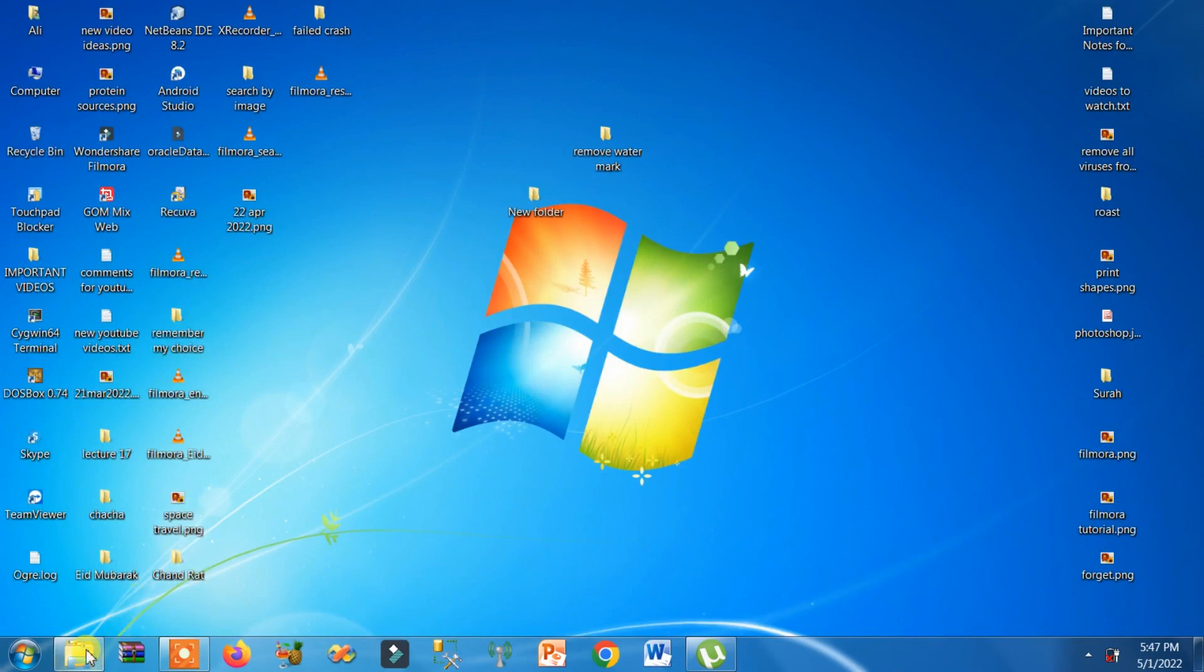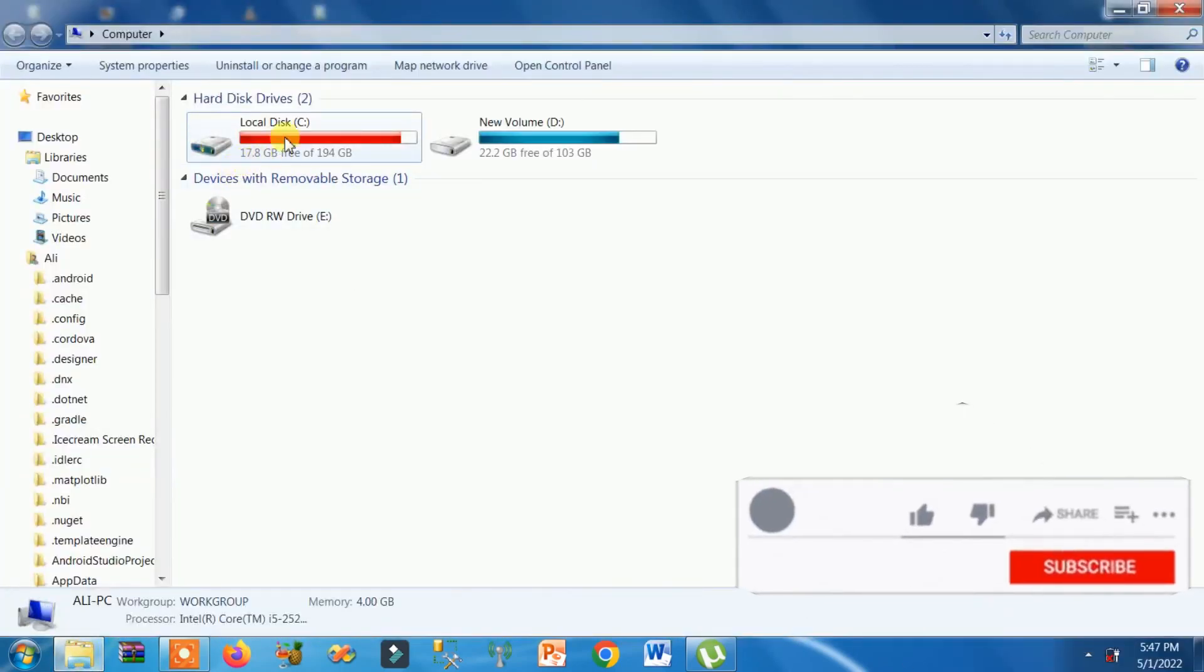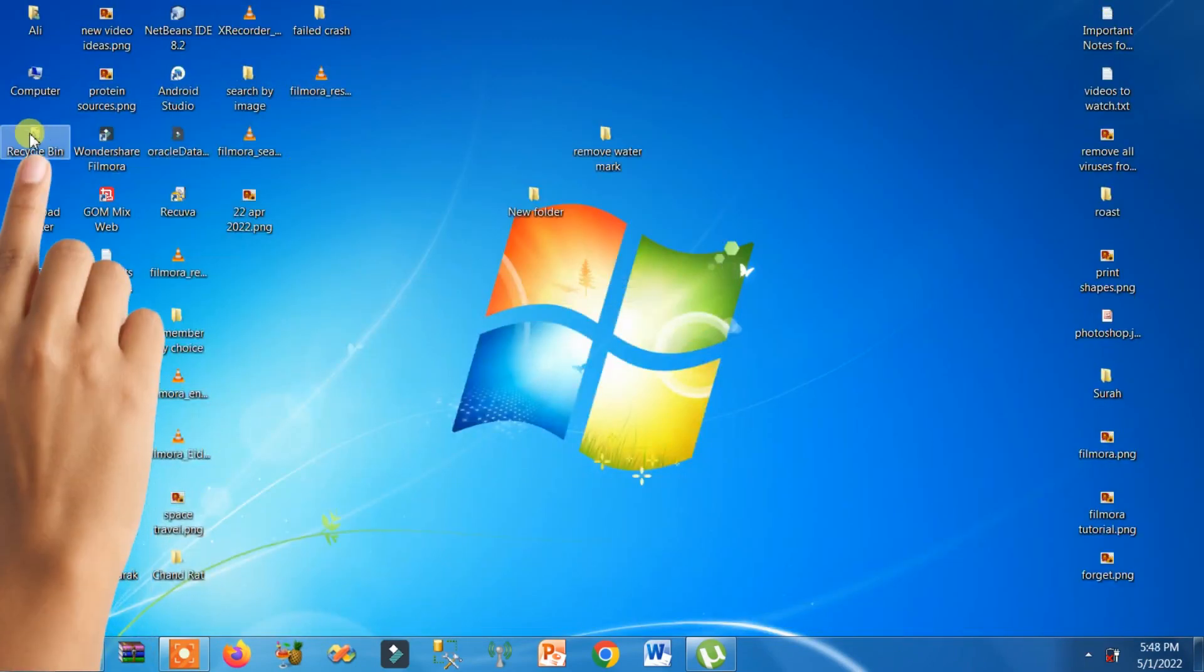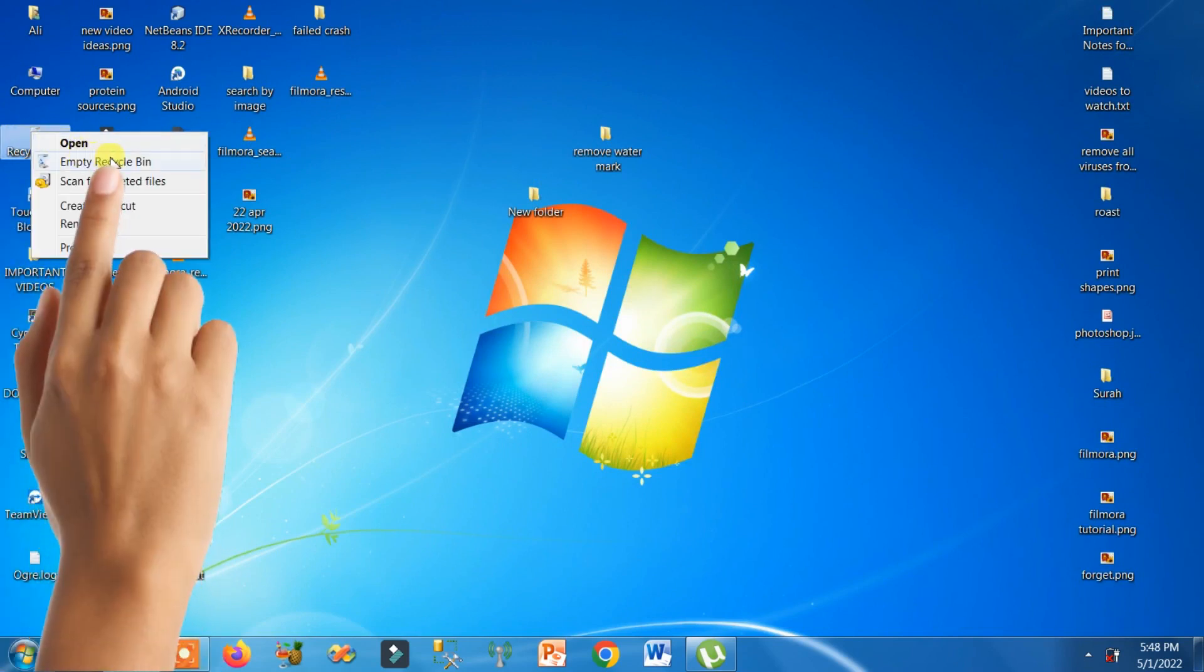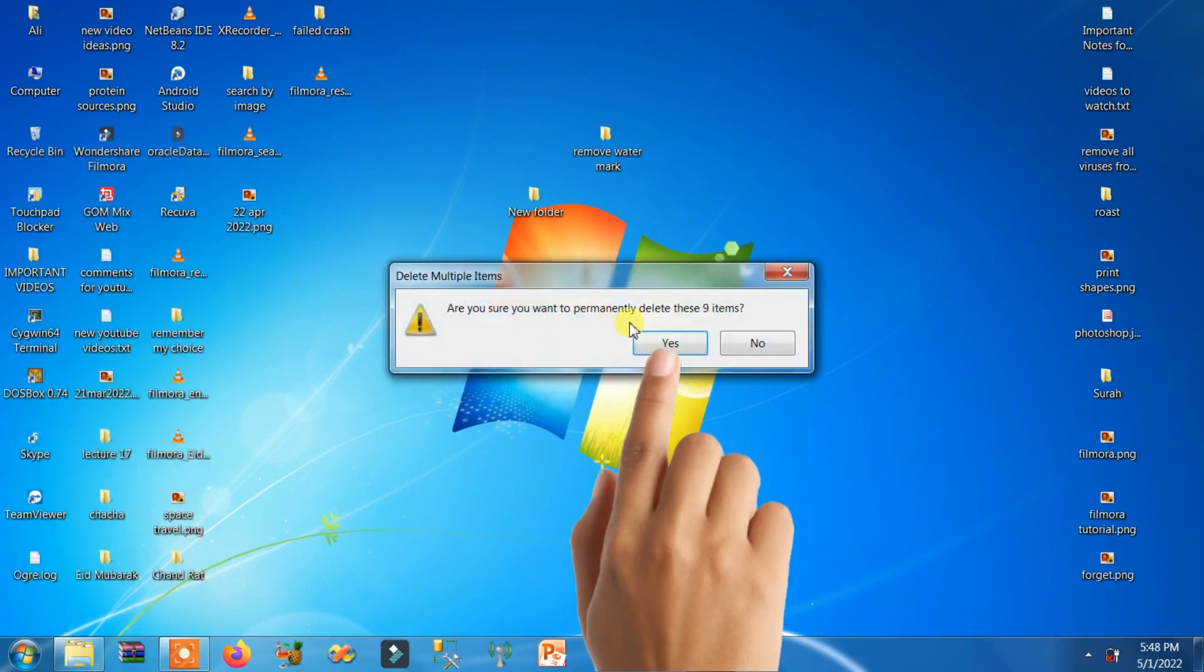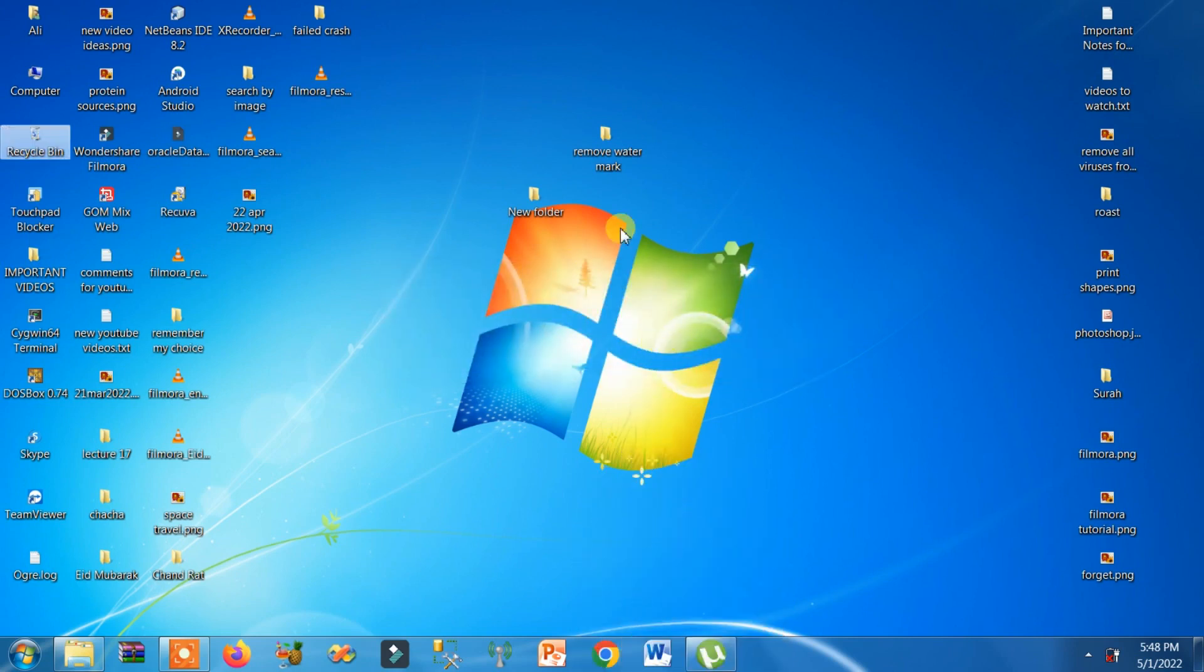The first solution is to empty your recycle bin. Here you can see that this space is overloaded. Just go to the recycle bin, right-click on it, and click on empty recycle bin. Click on it, then click yes. Now the recycle bin has been emptied.